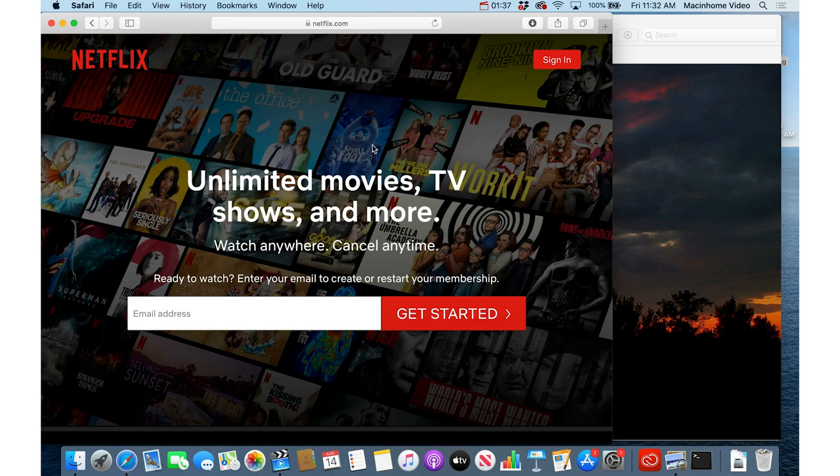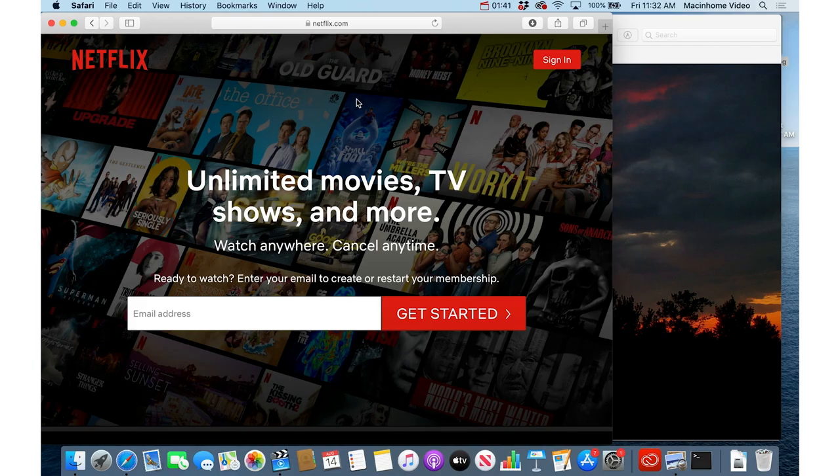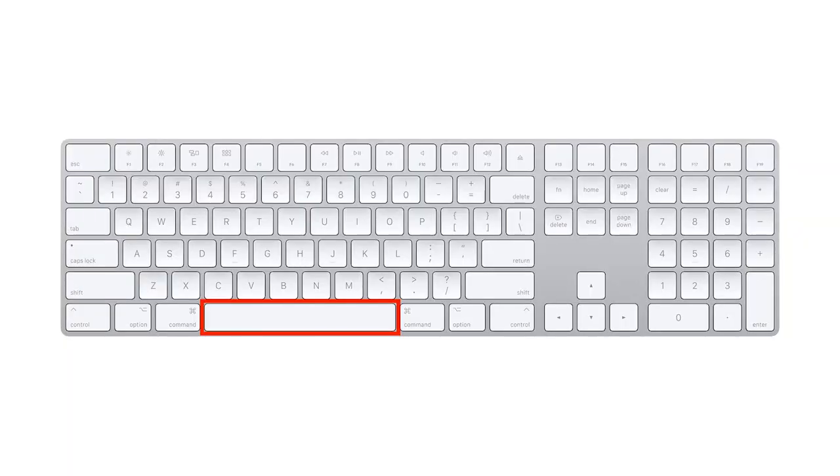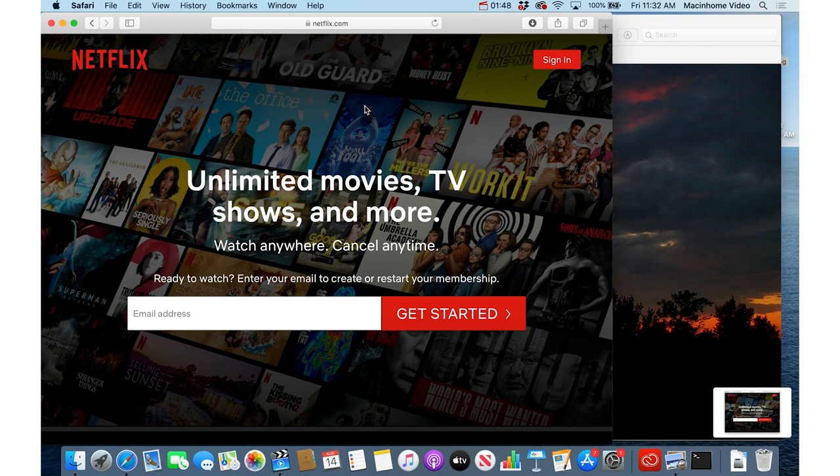You can just do Command Shift 4 to get into screenshot mode and then press spacebar to go into window screenshot mode and then you just click this window. Then the screenshot pops up in the bottom right here.